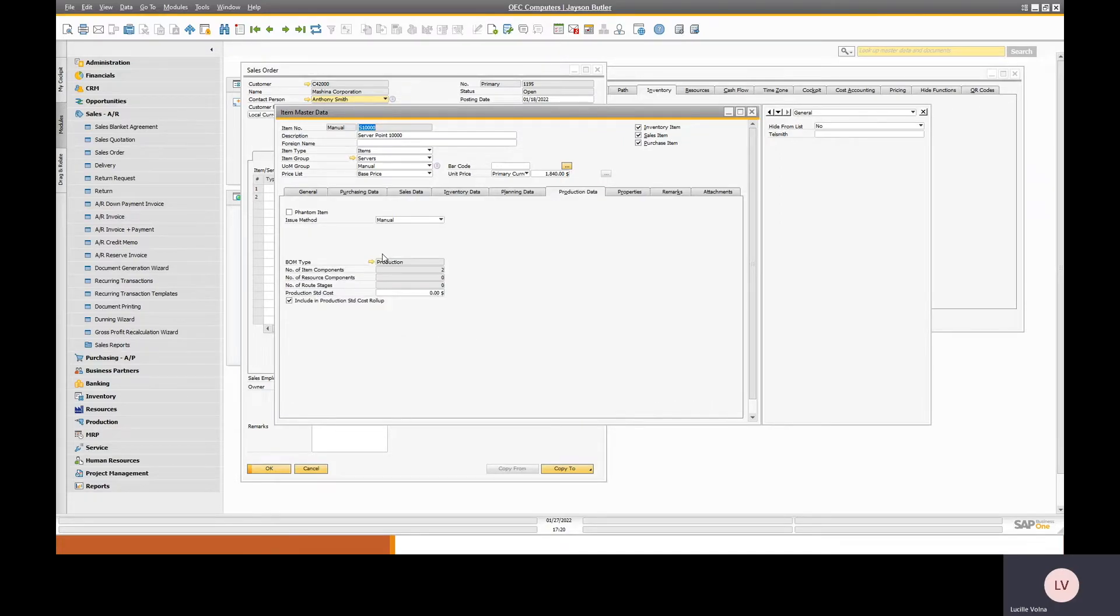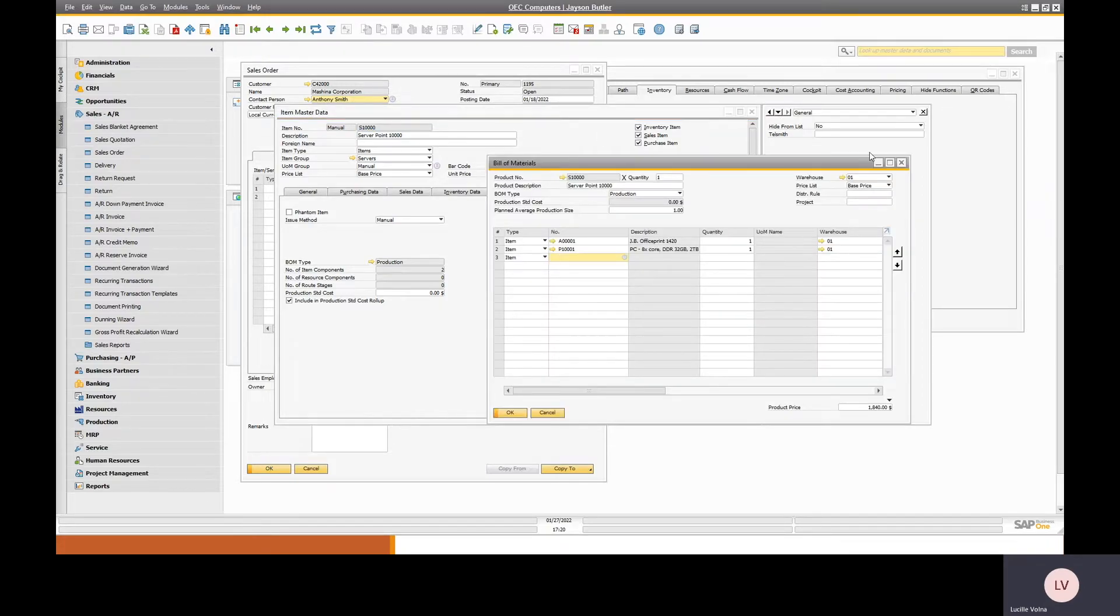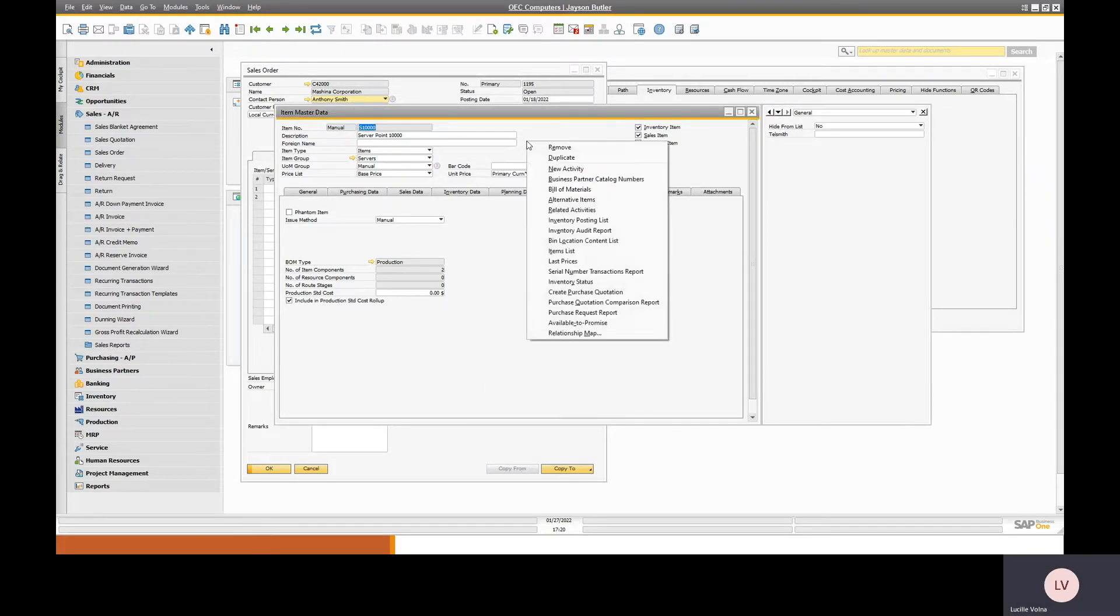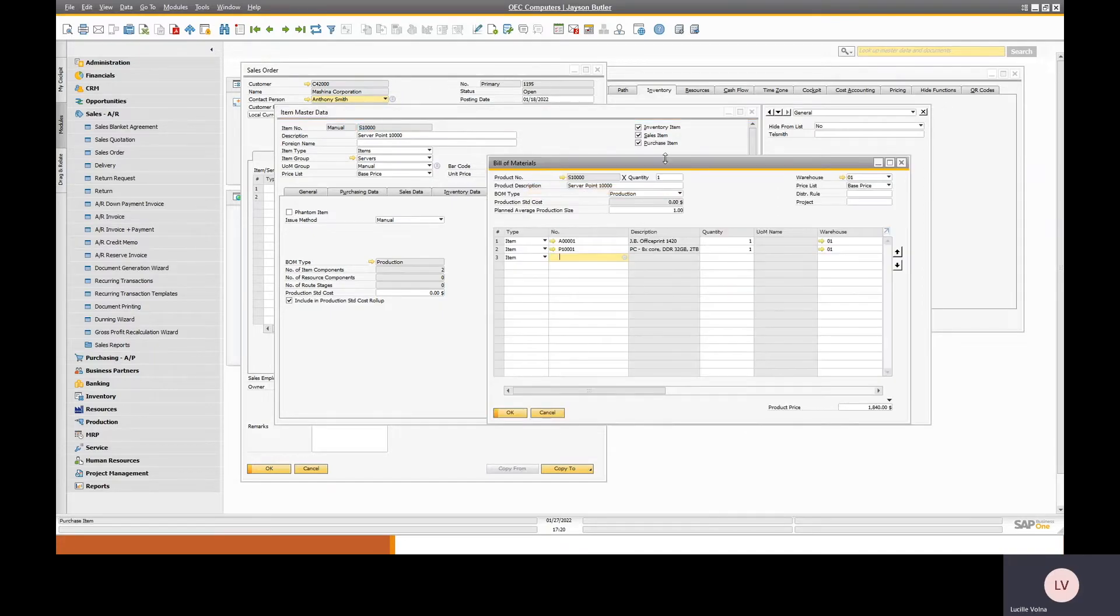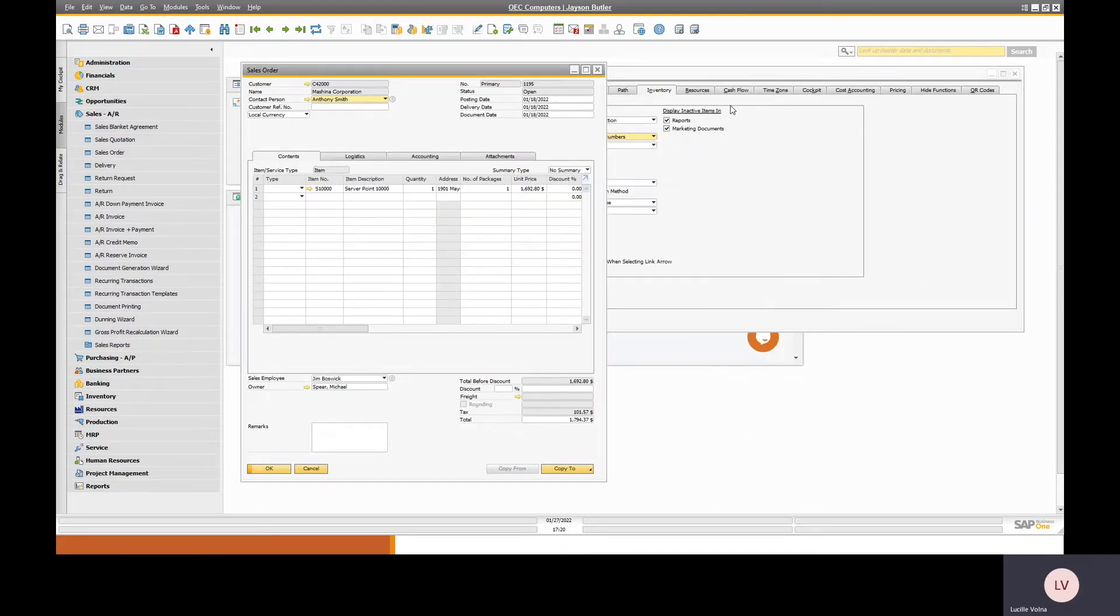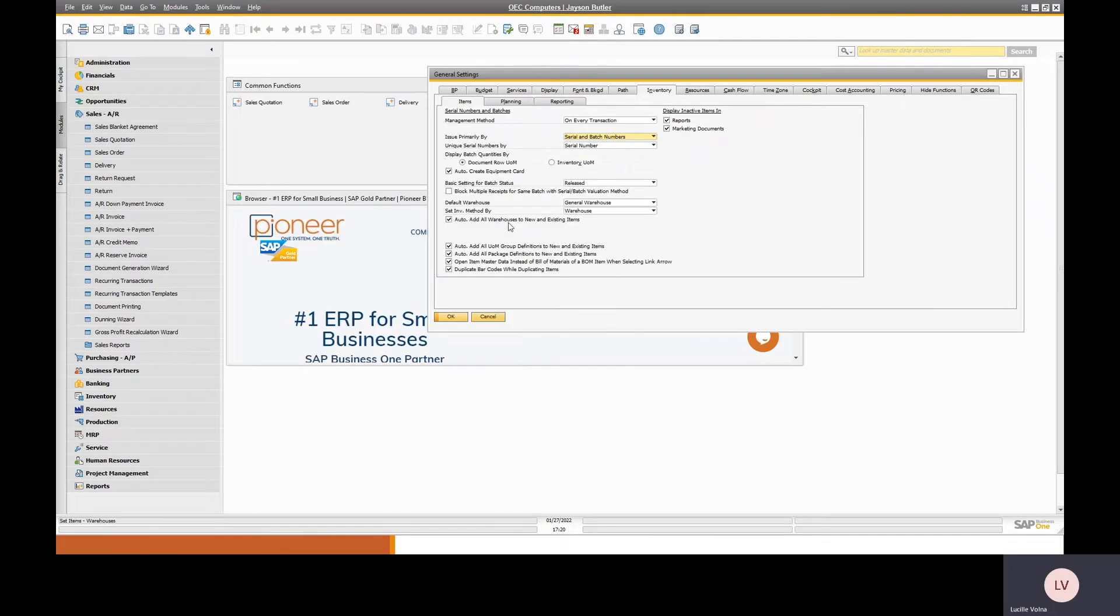You can also drill into the bill of materials from the production data tab and if you right click on it, so there still are easy ways to open the BOM from the item master data. This just removes a few extra clicks and saves you some time in the long run.